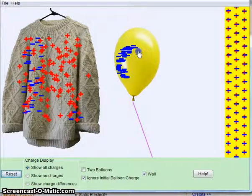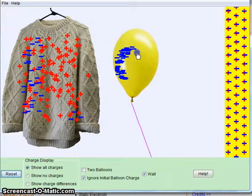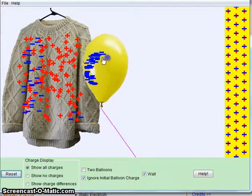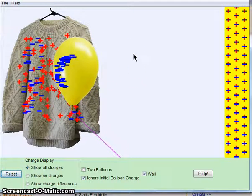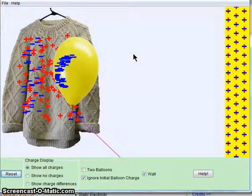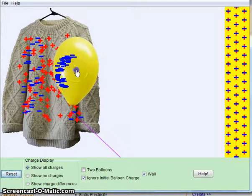Because they have opposite charges, and we know that opposite charges will attract, then when you put the balloon close to the sweater, it's going to get drawn to that sweater because the opposites do attract.